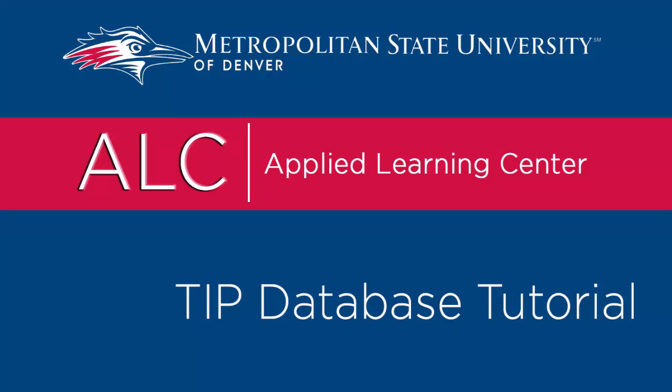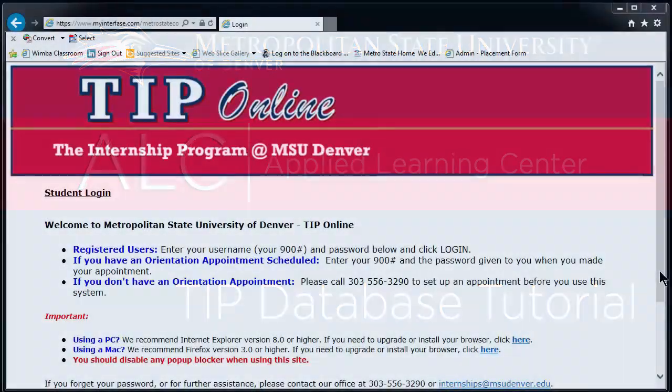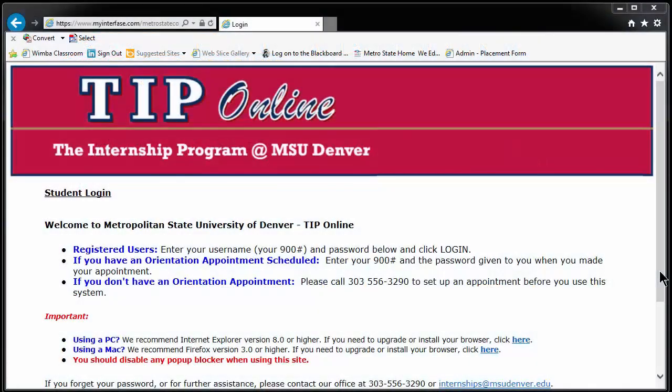Hello, students, and welcome to the Applied Learning Center's TIP Database Mini Workshop. In the next few minutes, we will cover the basics of how to use the TIP database.